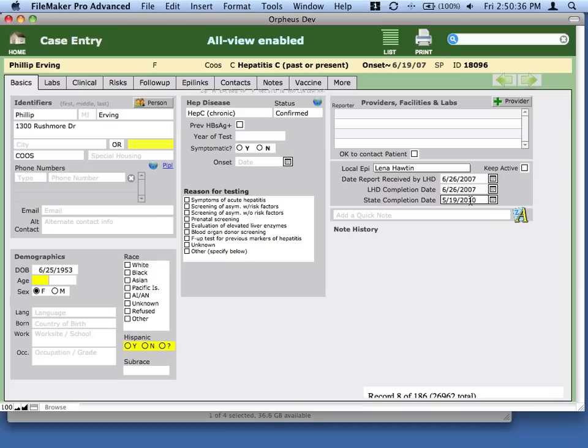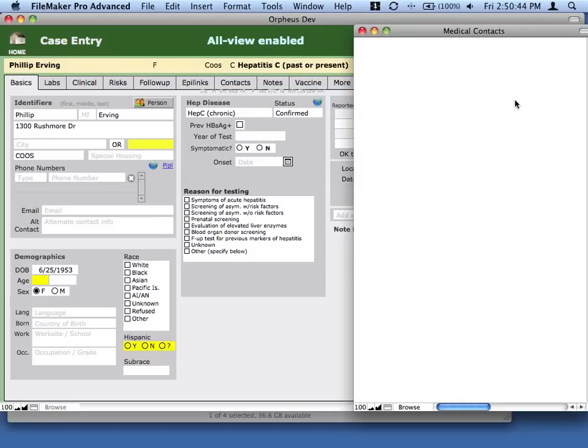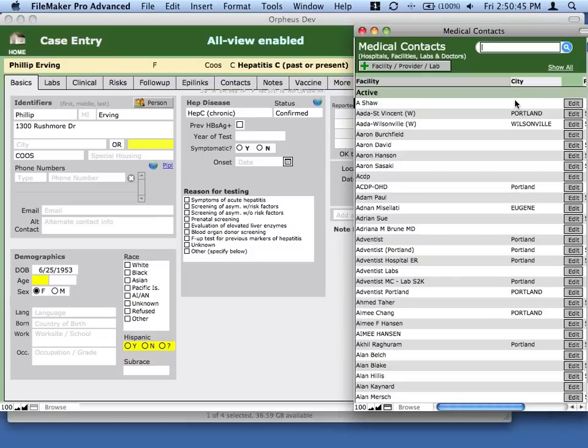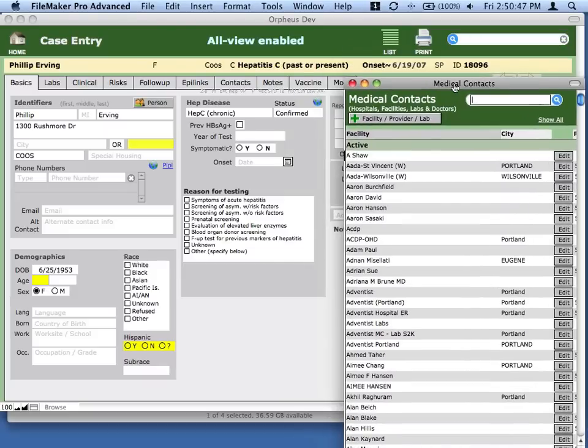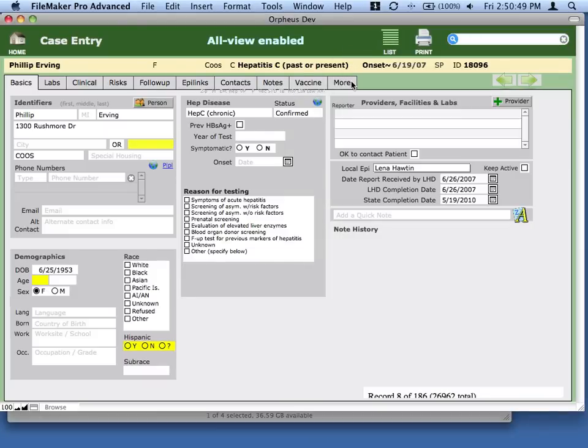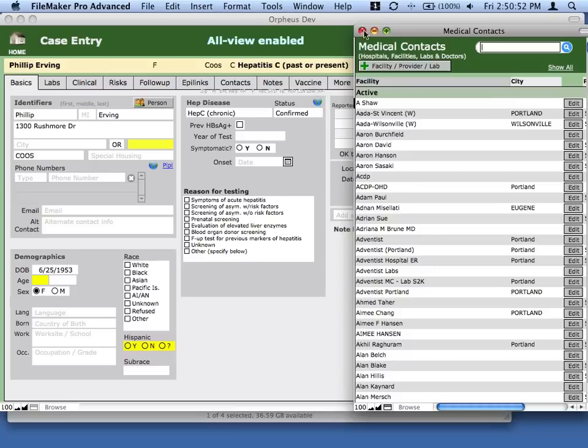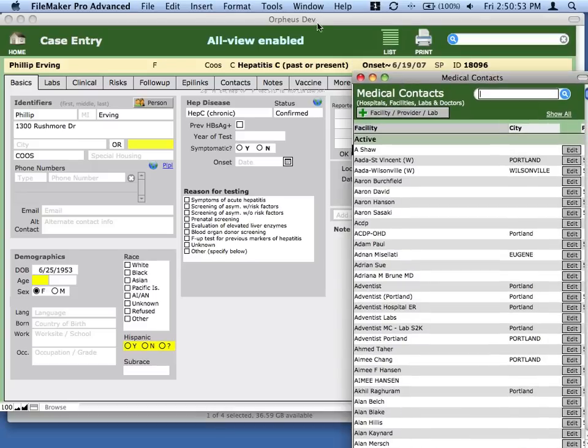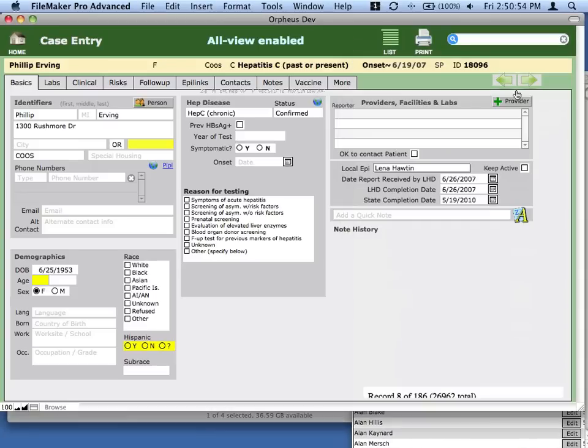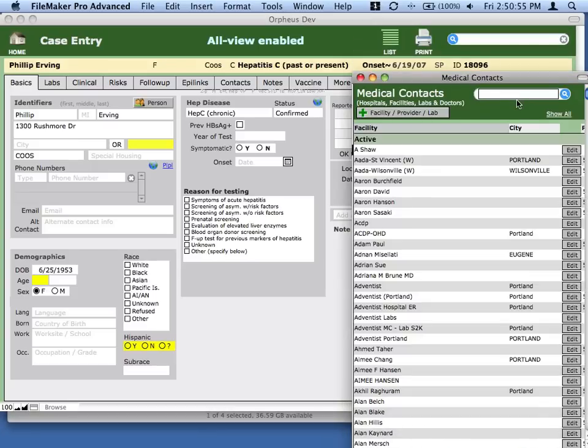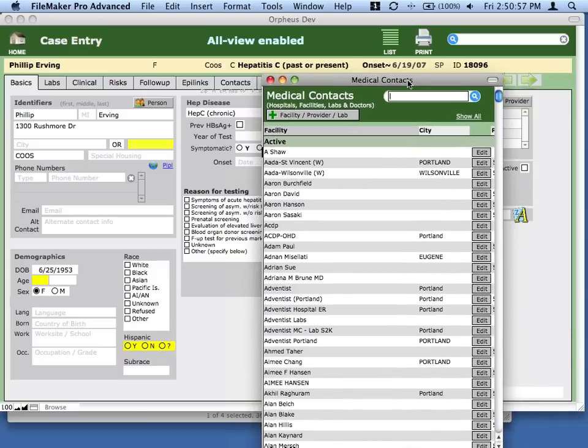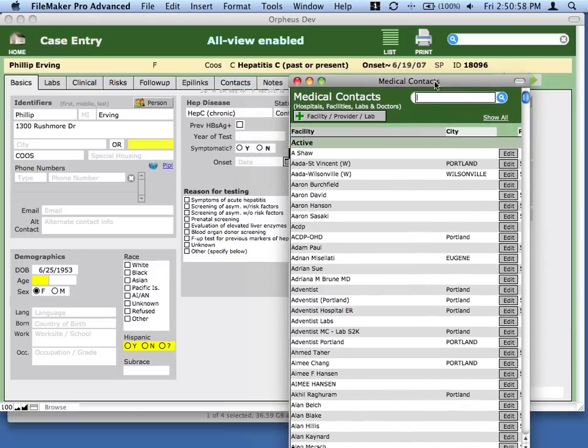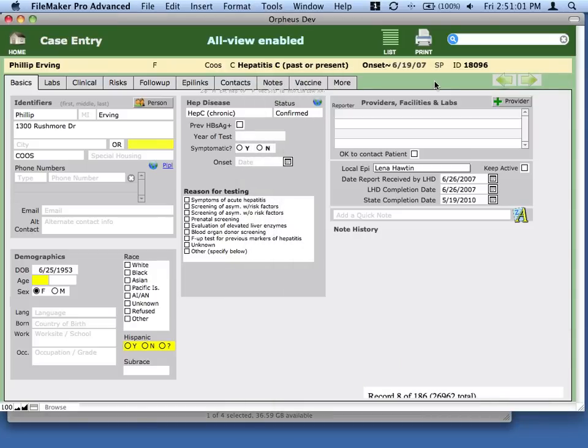An important part about working with FileMaker is Windows, the Windows management. So sometimes when you're working on a case, for example, if you click this Add Provider, a little window will pop up that you can move around. You can just close that window, and it doesn't hurt anything. If you click this and if you click back to the case, it's smart enough to know that that window was already open, and it just goes to the window that was already there.